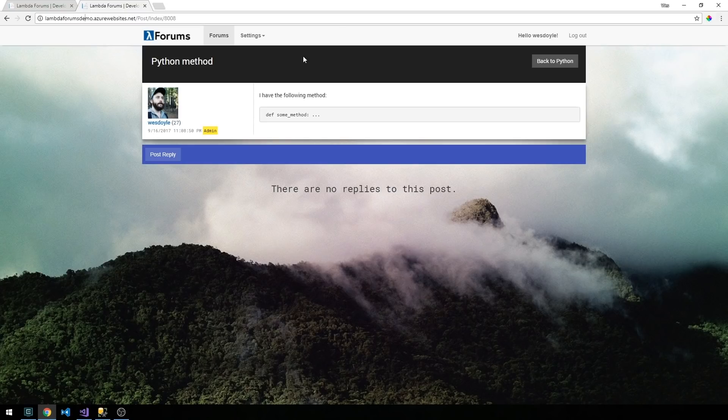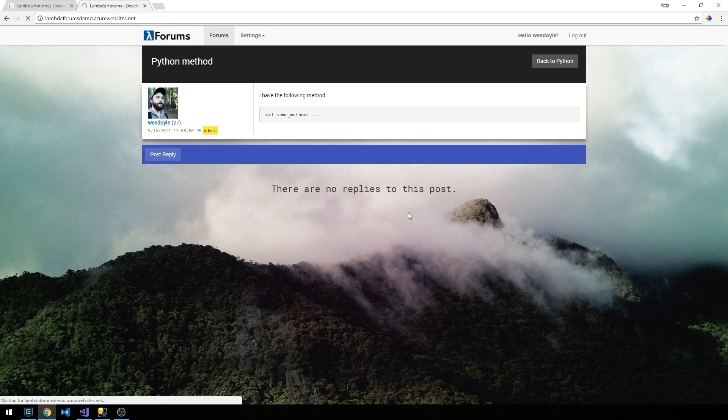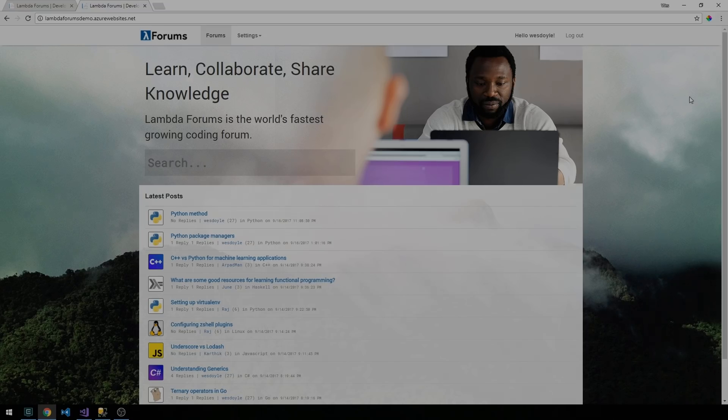With that let's go ahead and take a look at how to get this application started. The first thing that we're going to do is actually install Visual Studio 2017 and SQL Server Management Studio. Let's go take a look.